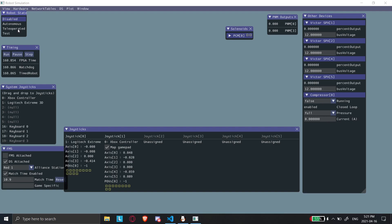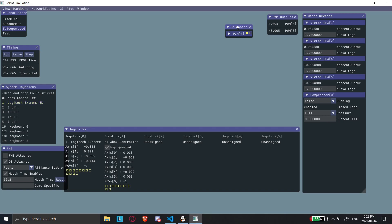Don't worry about autonomous and test — all our code is in teleop. So we'll enable teleop. Now you can see the compressor is disabled. If I press A on the controller it turns on — you can see the buttons light up at the bottom. Press B and it disables. I can turn it on and off with A and B. Now looking at the solenoid up top: if I press the left bumper one side turns on, and if I press the right bumper you can see the PCM switches — the Pneumatics Control Module switches the solenoid. With the big joystick, as I push it forward and back you can see the motor values change, and as I twist it they also change, corresponding to the robot turning.